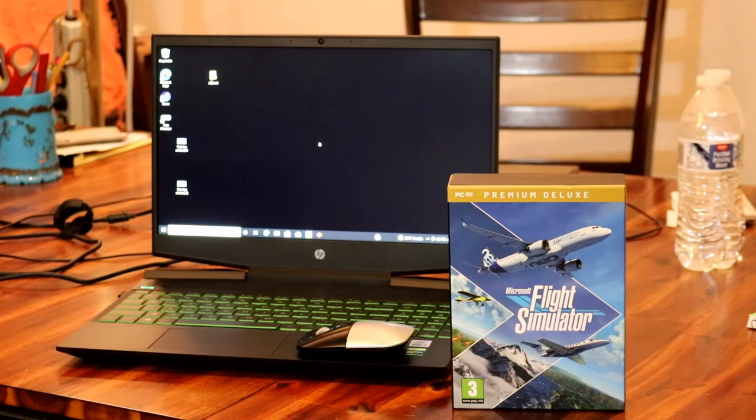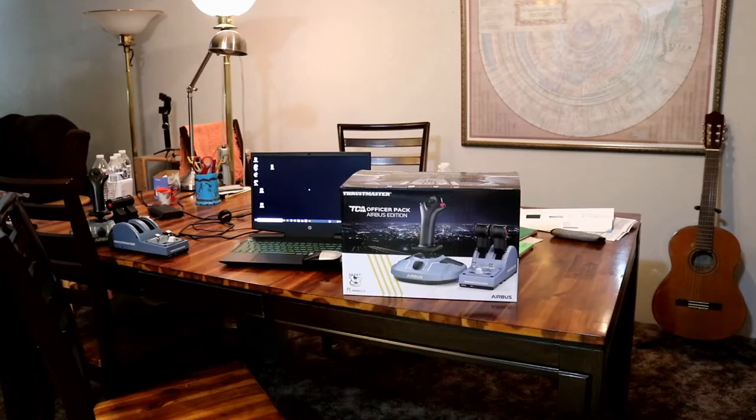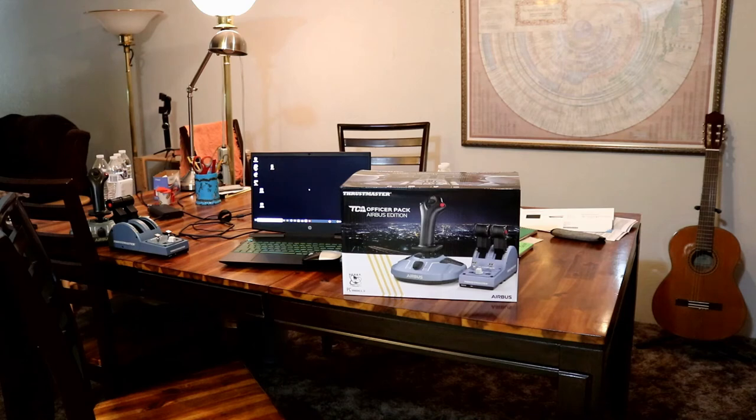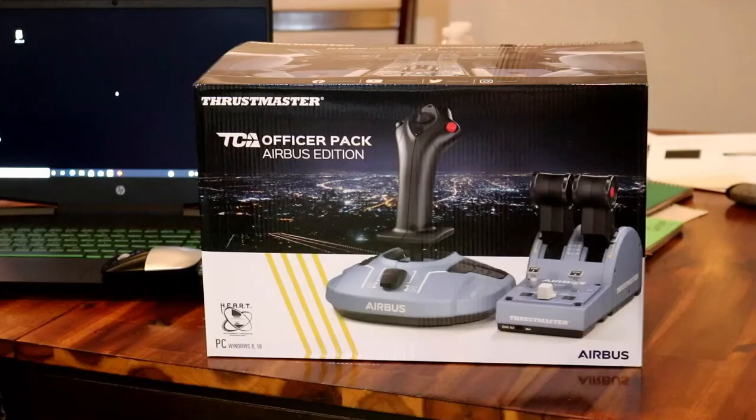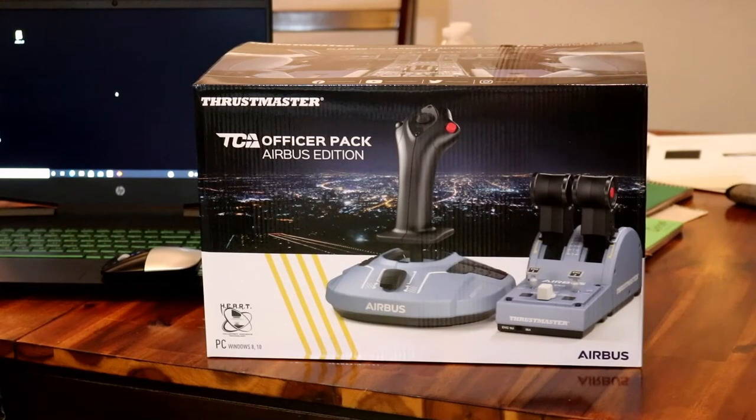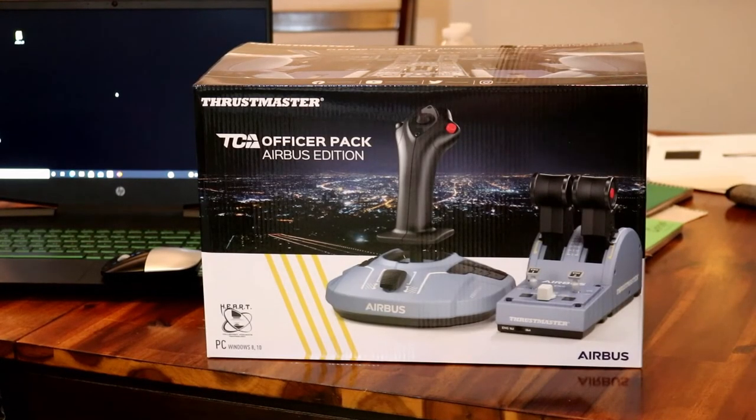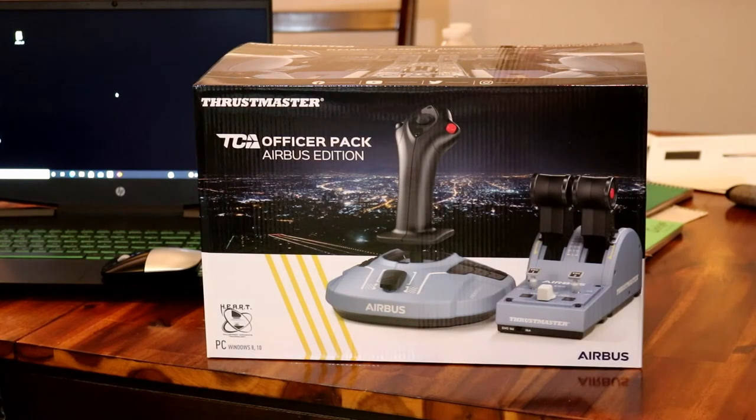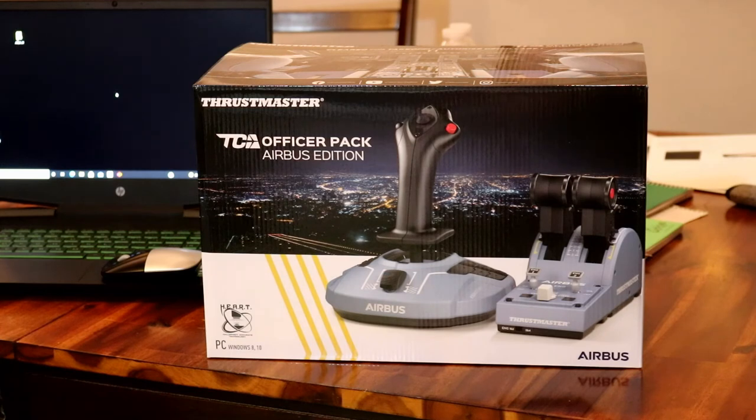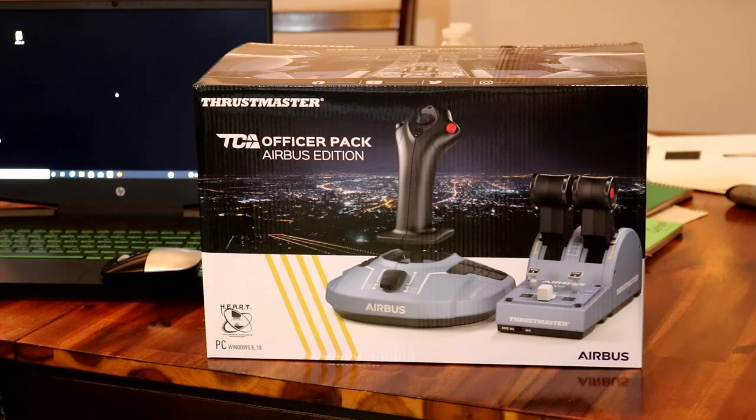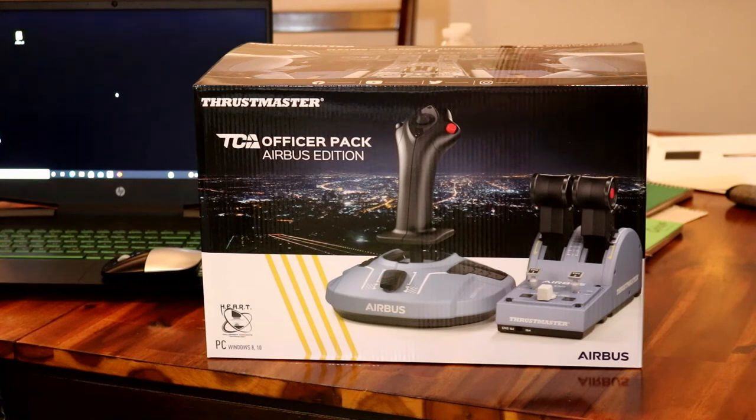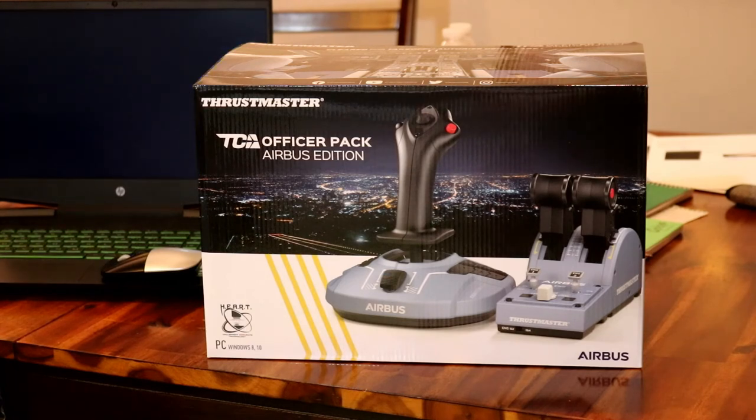Now let's move on to the last component, and that is this - the Thrustmaster Officer Pack Airbus Edition Game Controller. I did a fair amount of research on this thing, trying to decide which game controller I wanted for the flight simulator and whatever else game I get. And this one seemed to be a pretty good deal. A lot of people said that this will work really good with flight simulators, so I went ahead and bought it.